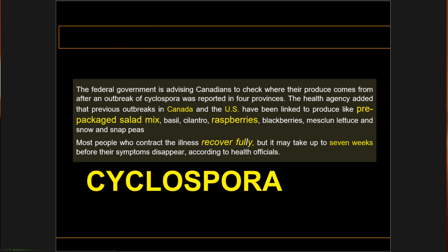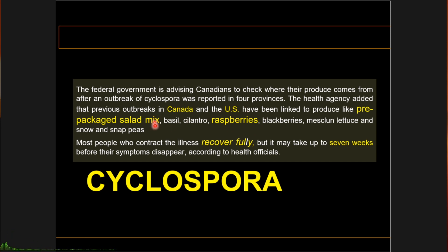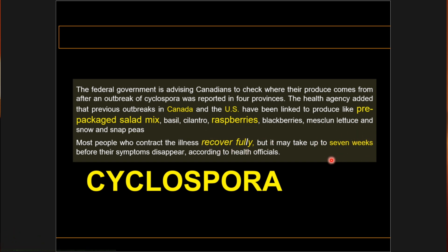Please watch out for the highlighted words here: pre-packaged salad mix, raspberries, and probably basil and cilantro as well. Also note: recovering fully in 7 weeks. These are the key words. Let's get started.